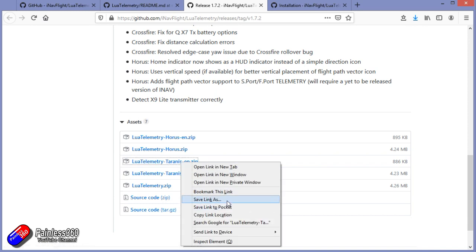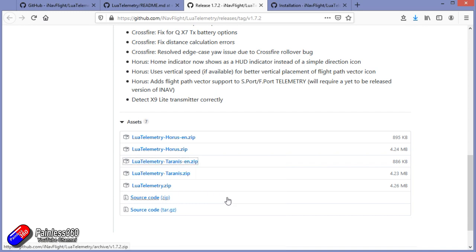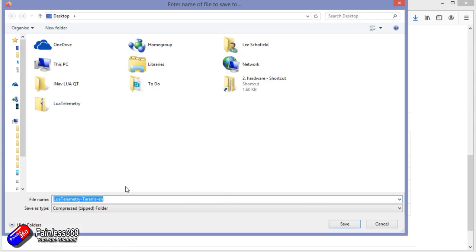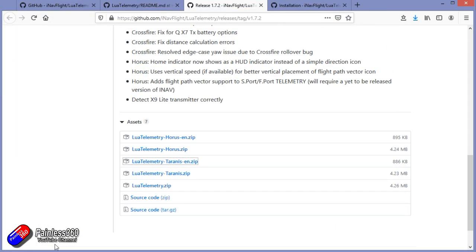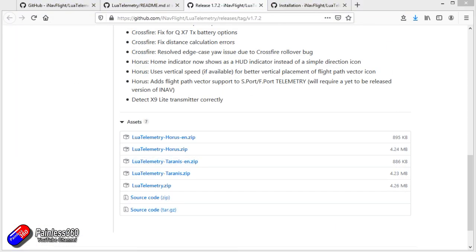Download that zip file and keep it somewhere safe. We're going to need to copy that onto the SD card in the scripts telemetry directory so that we can access it and set it up.